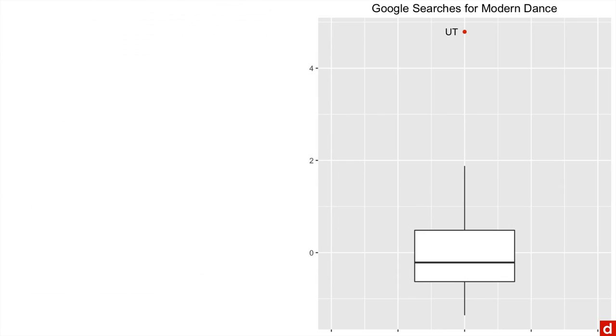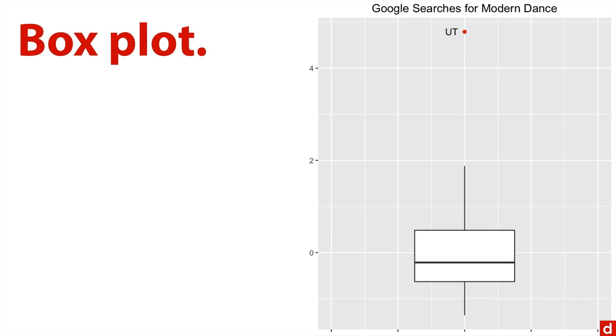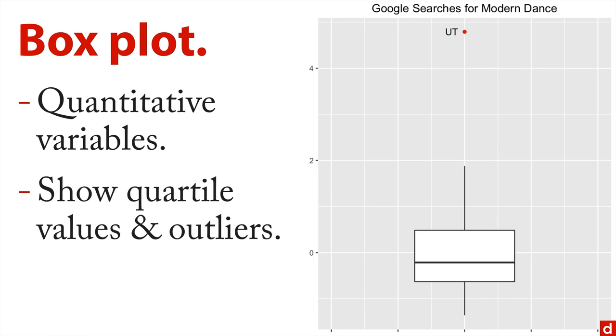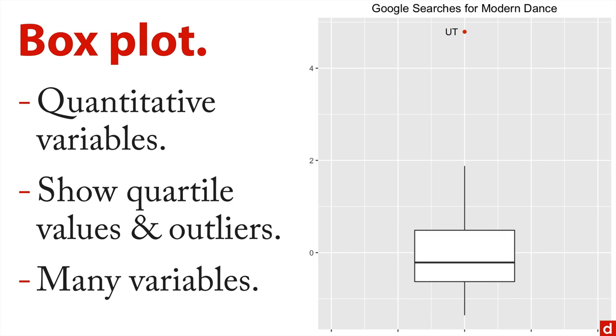Next you can do a box plot or sometimes called a box and whiskers plot. This is when you have a quantitative variable, something that's measured and you can say how far apart scores are. Box plot shows quartile values. It also shows outliers. So for instance, this is Google searches for modern dance and that's Utah at five standard deviations above the national average. That's where I'm from, I'm glad to see that there. Also, it's a nice way to show many variables side by side if they're on approximately similar scales.